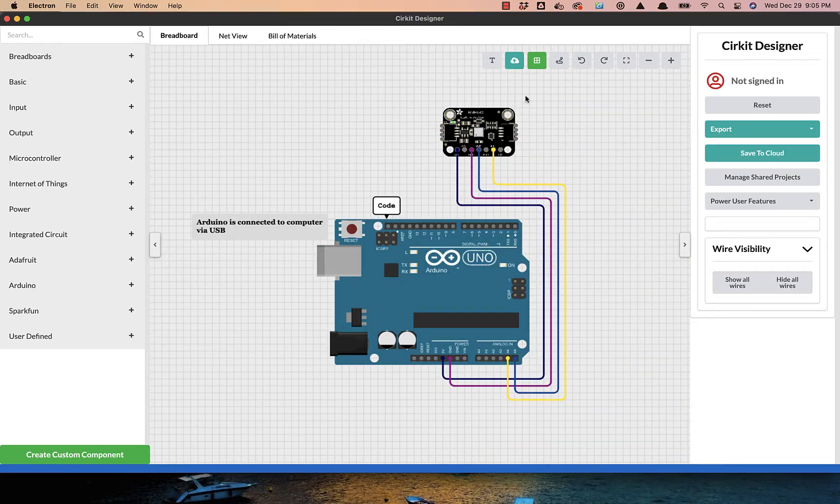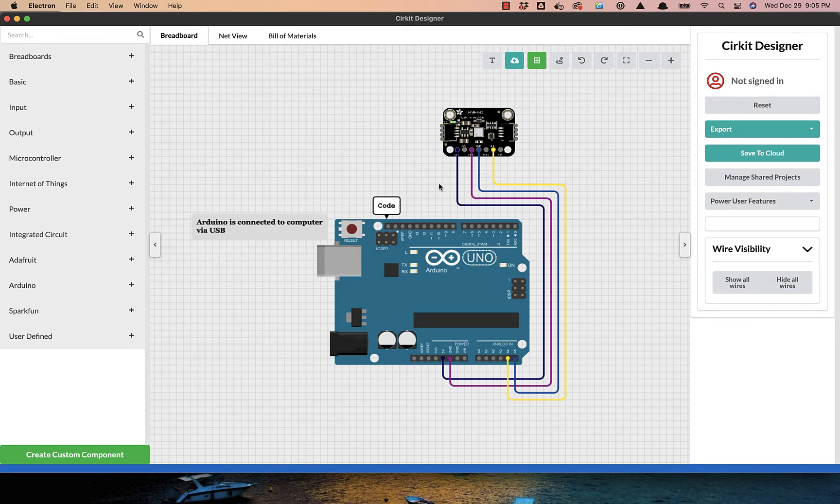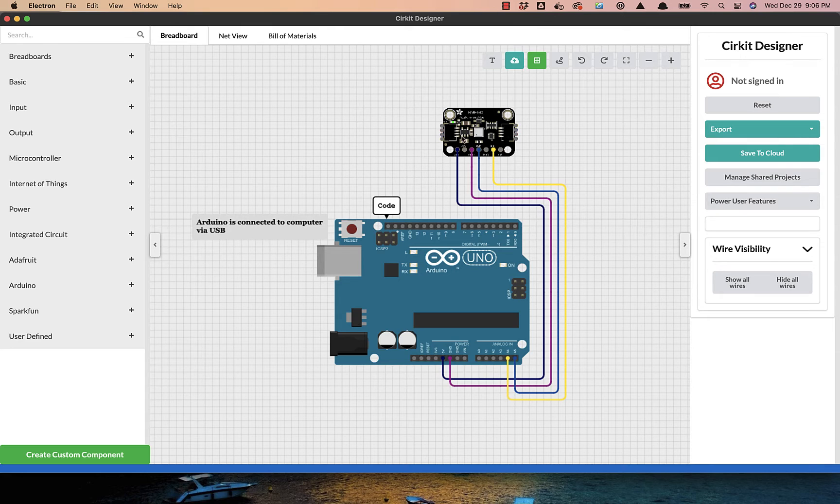Now inside Circuit Designer, which is a great tool if you're trying to design or document your circuits, we'll take a closer look at the wiring layout as well as the code.